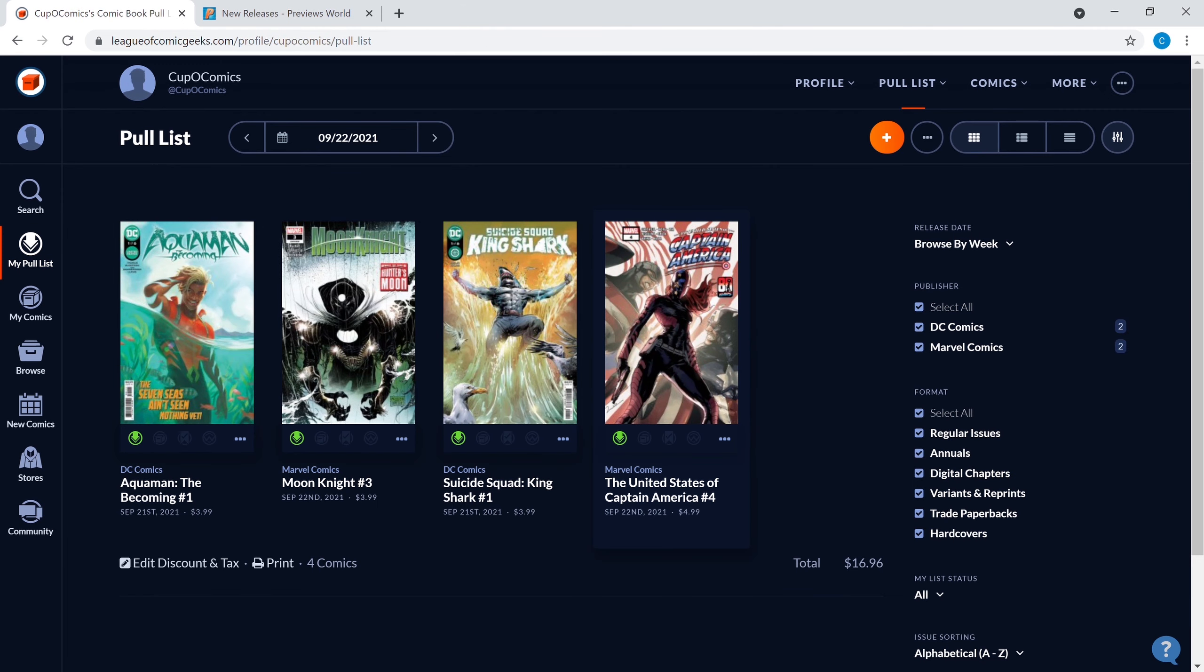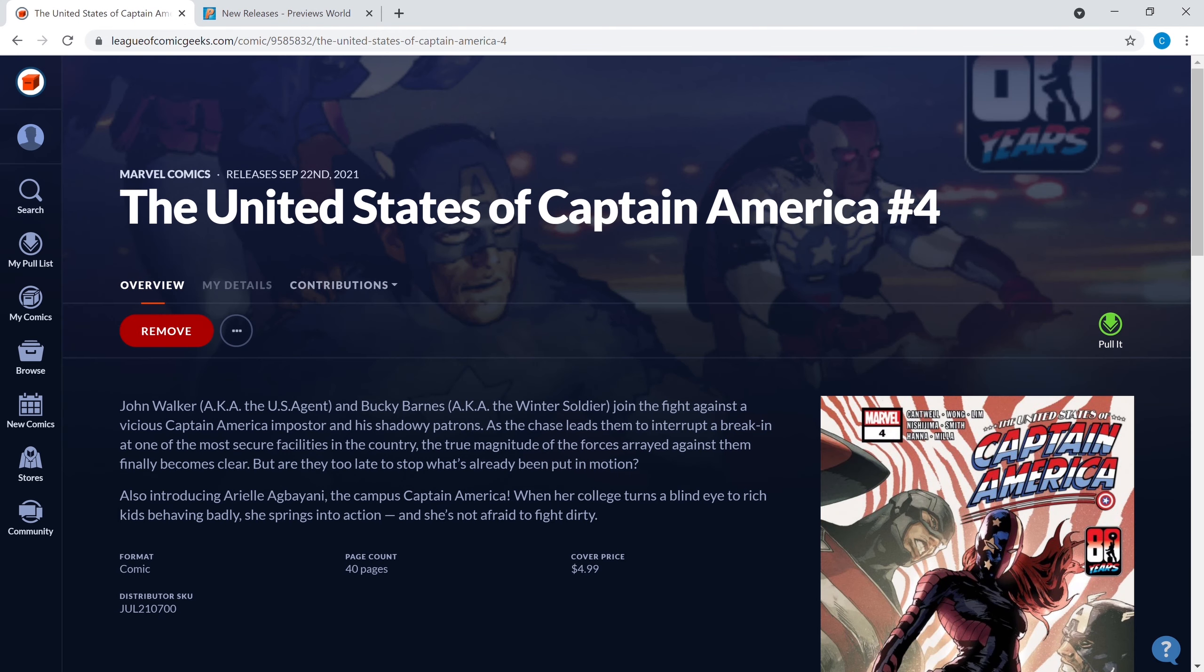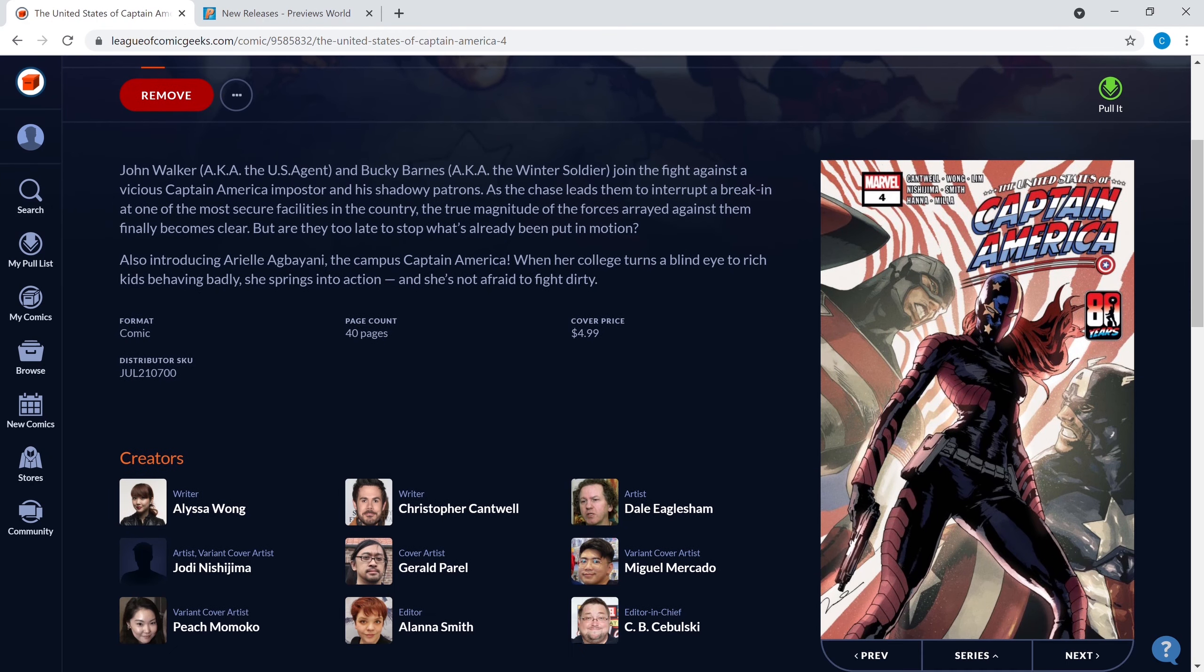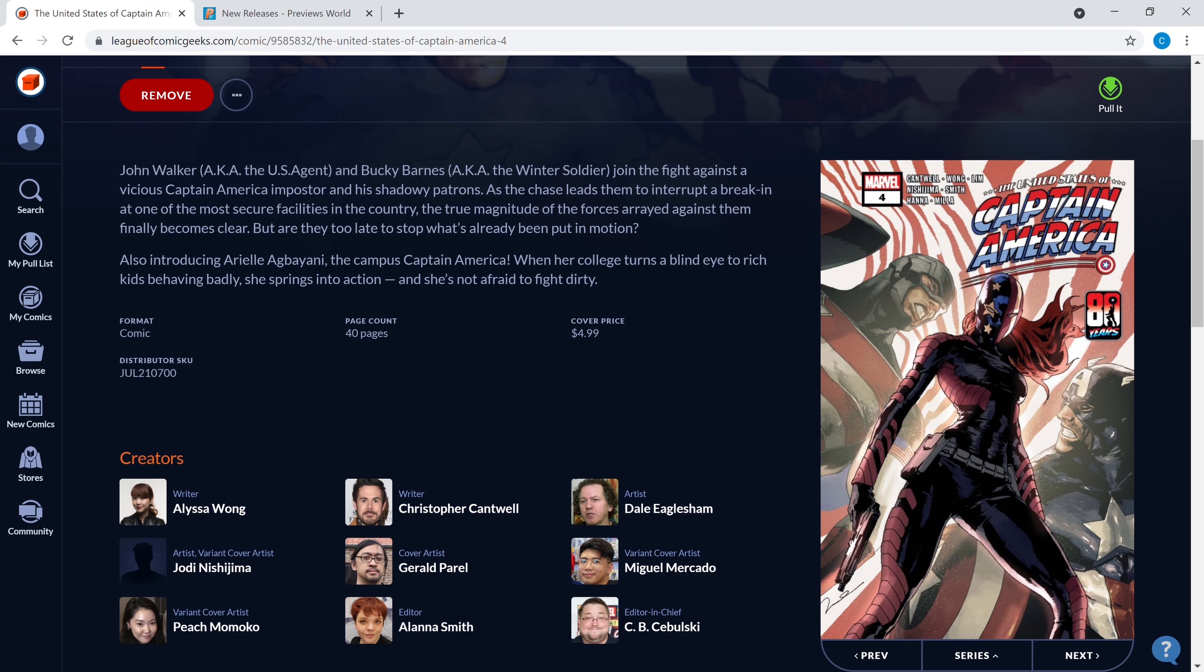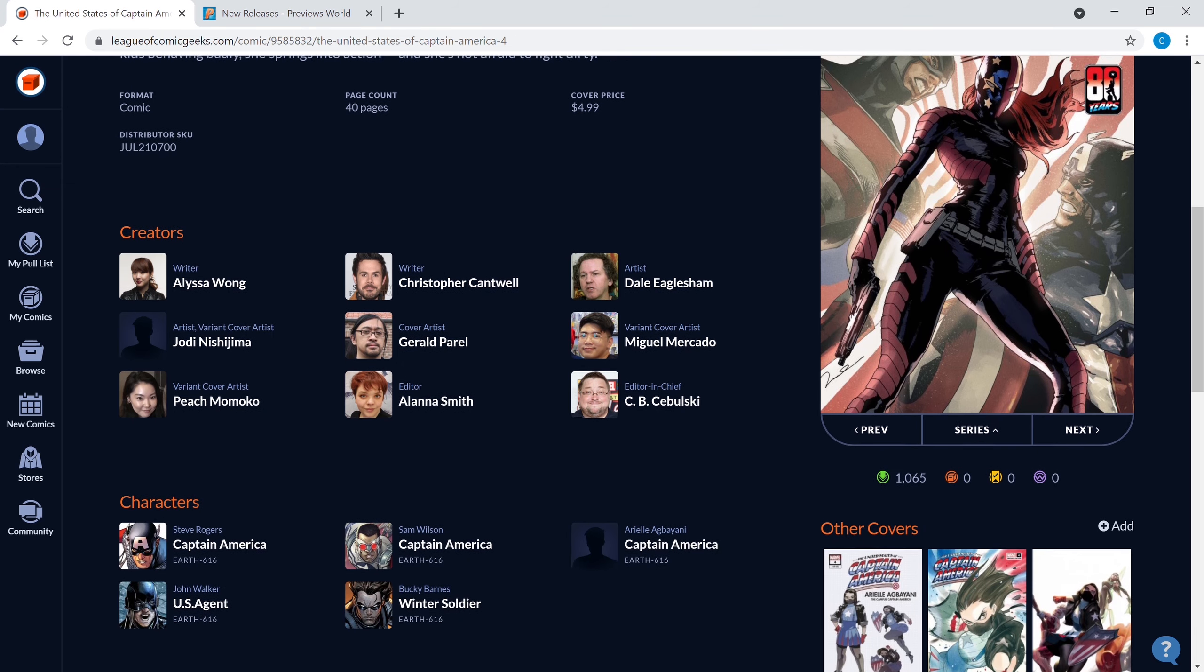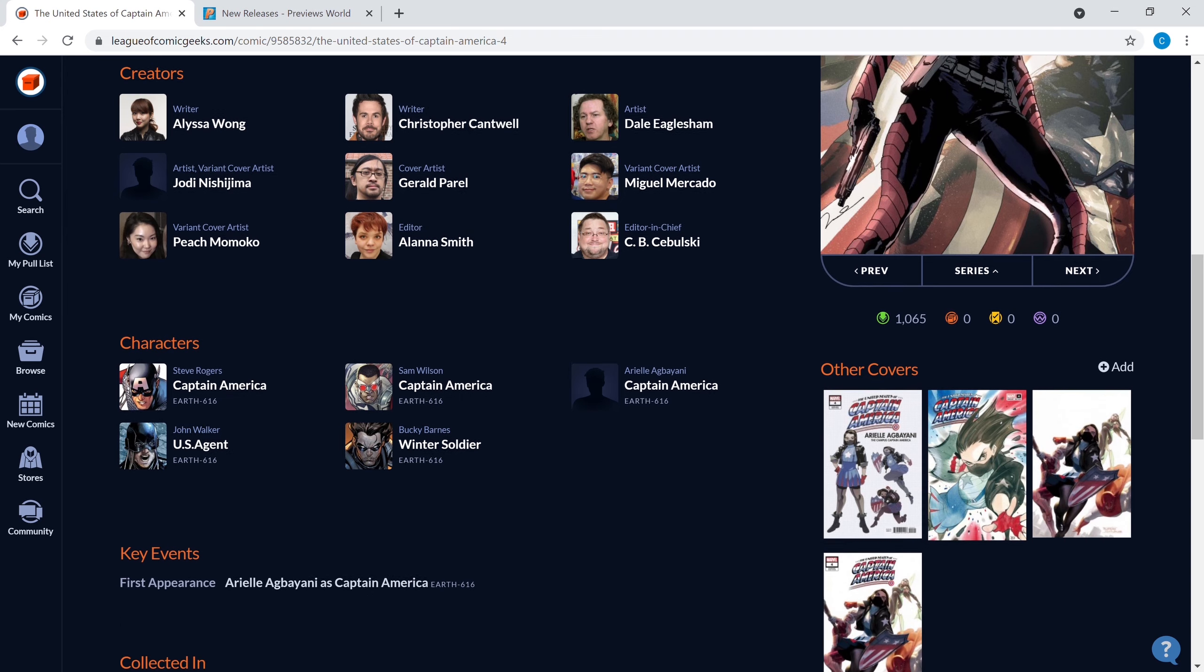Next up we got the United States of Captain America number four. I think this character, this cover is just dope. When you get covers that look like this, if the character matches any of this vibe that they're putting out, I think this book could turn into something. This is a long-term spec I'm gonna put here because you don't know if this character is gonna become anything big in the future.